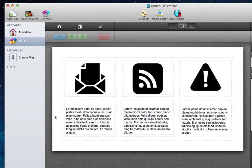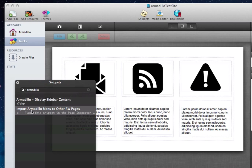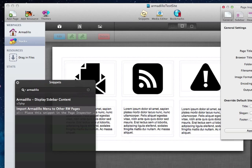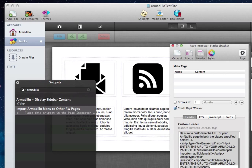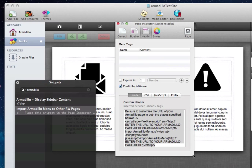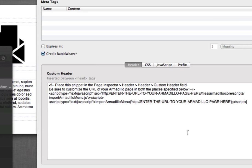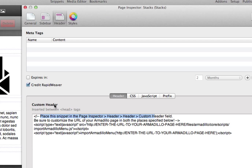I've already downloaded this and have it installed here in RapidWeaver. What we're going to do is open the Snippets browser, and you'll notice that we have an Import Armadillo Menu to Other RW Pages snippet. So I'm going to open the page inspector for this page, and we're going to go to the header section, and we're going to drag this snippet into the header tab, like so. You'll notice there's actually a note here to place the snippet in the page inspector's custom header field, which is where we're at. So we have the code snippet where it's supposed to be. You'll notice that we've got two lines of script here, and in large capital letters it says to enter the URL to your Armadillo page in both places.